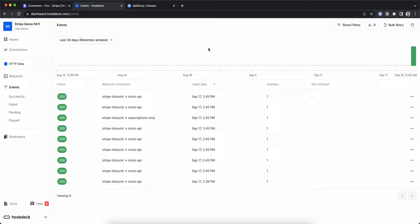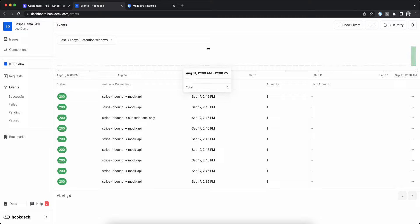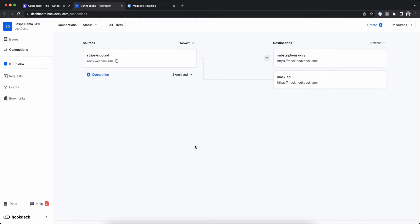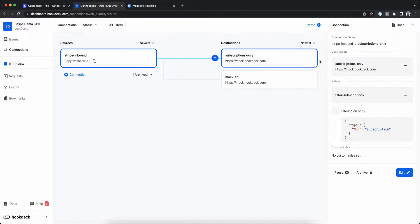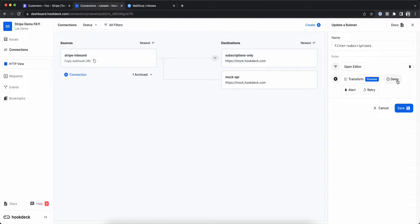This video will demonstrate using a transformation to send an email when we receive a Stripe subscription event. Continuing from the Stripe filtering demo, I'm going to delete the filter on our subscriptions-only destination and add a transformation instead.